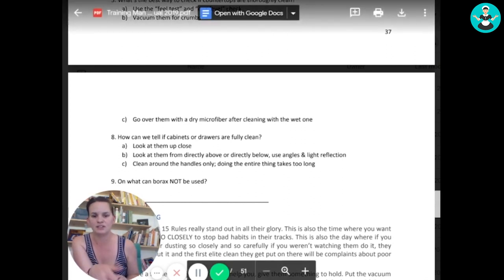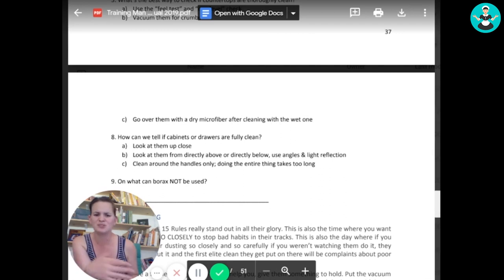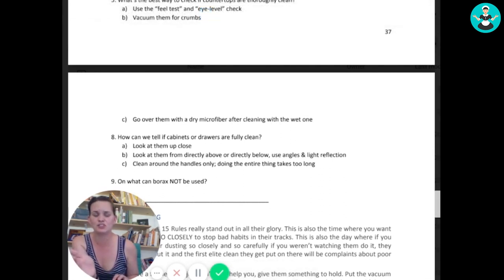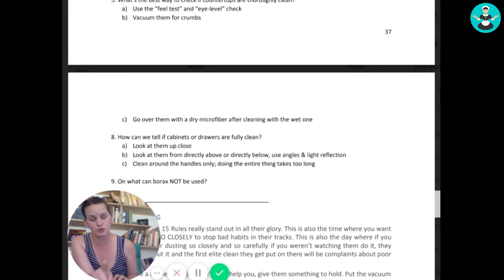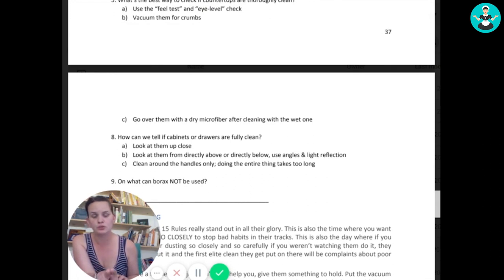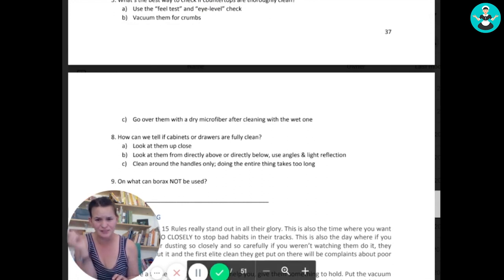And then day seven, eight, nine, ten are making sure that they are fast yet still have that impeccable quality as well. Again, there's a quiz for every day. And it's just so that we are sure that one, the trainers are telling the trainees what they need to know. And two, the trainees are actually like, it's sticking.